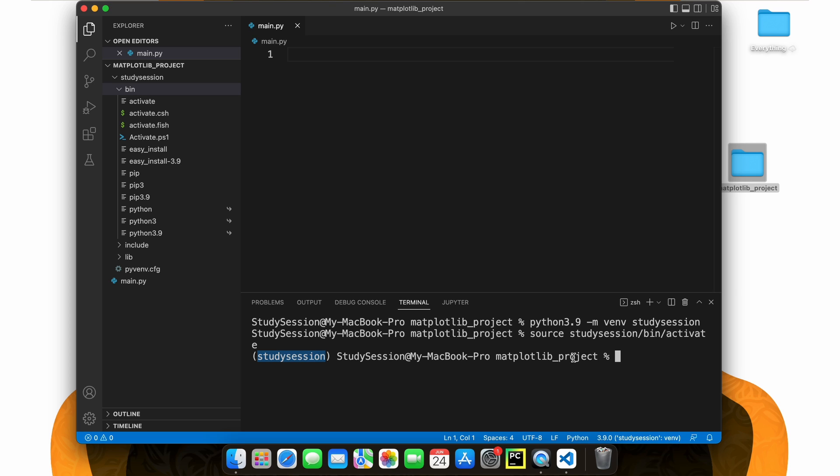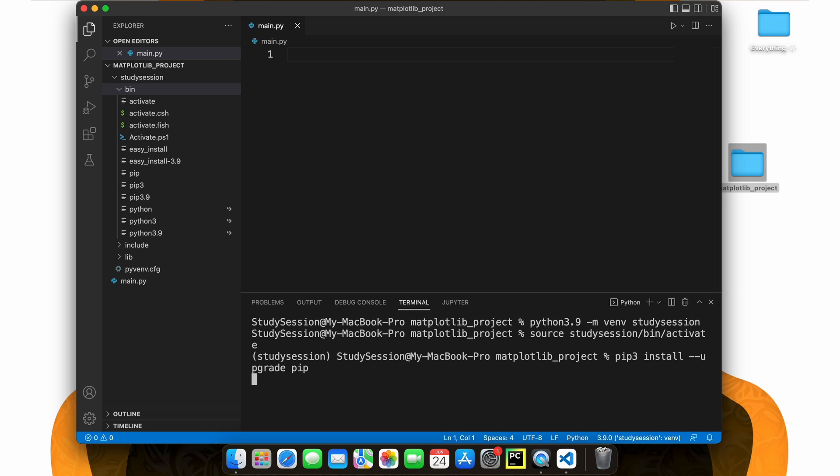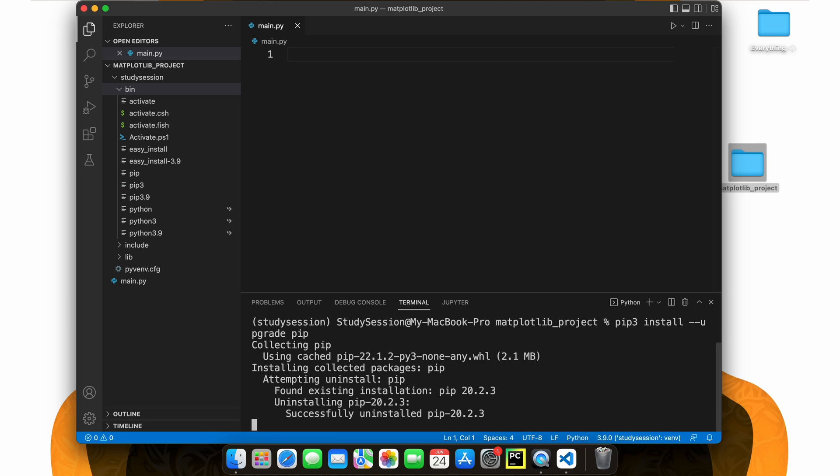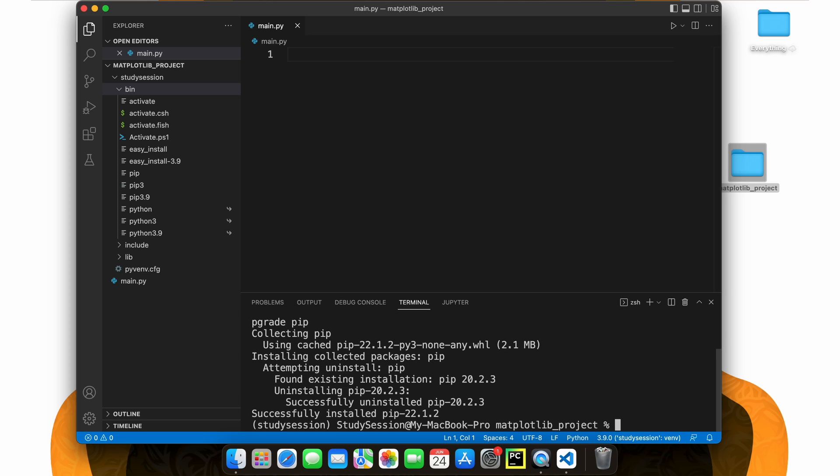Let's also update pip. To update pip, let's type pip install dash dash upgrade pip, and we will install the latest version of pip. We do this just in case there are any errors that could occur down the line.